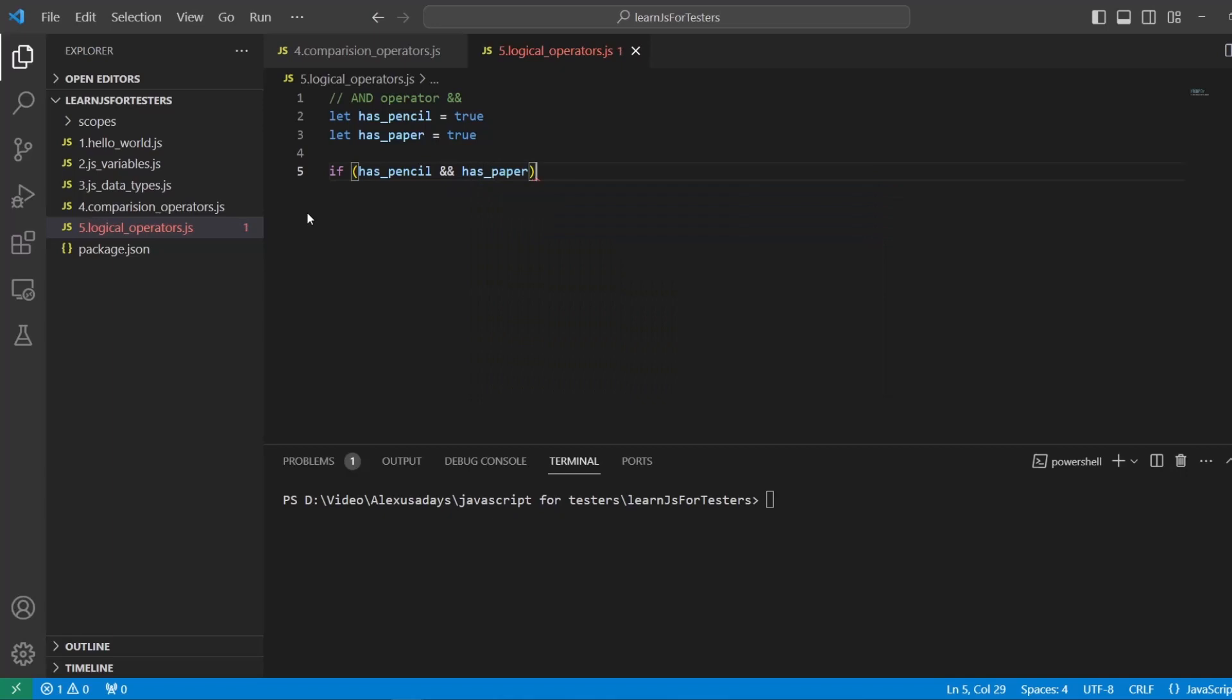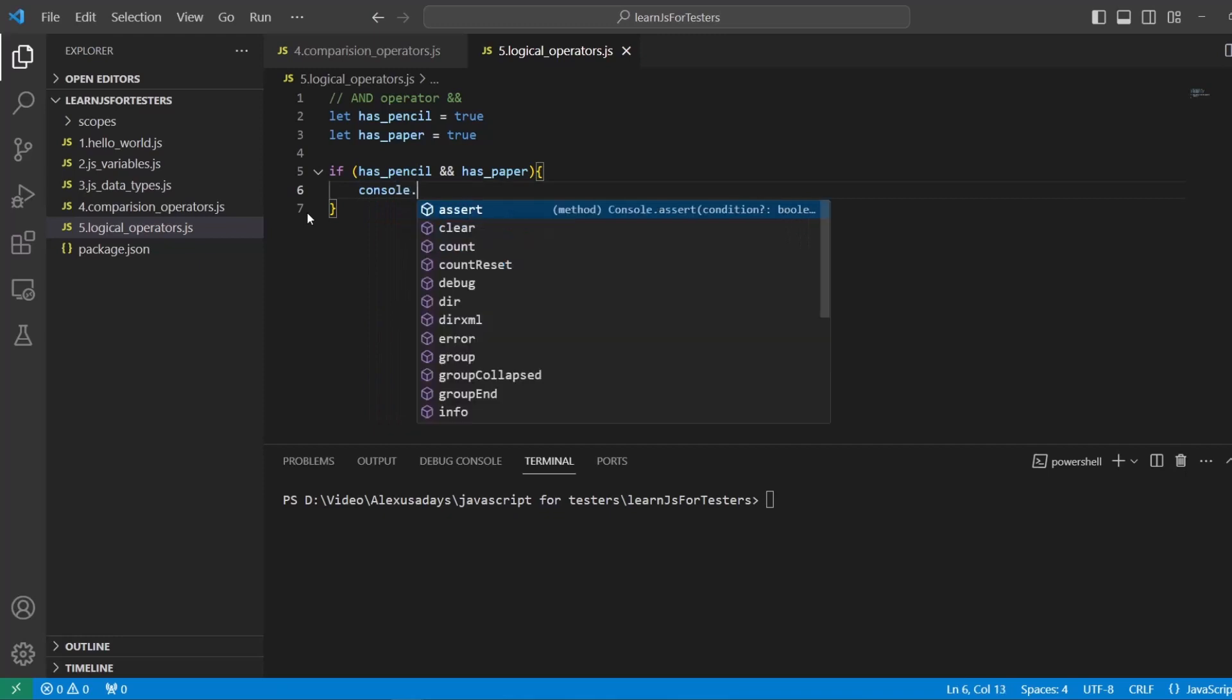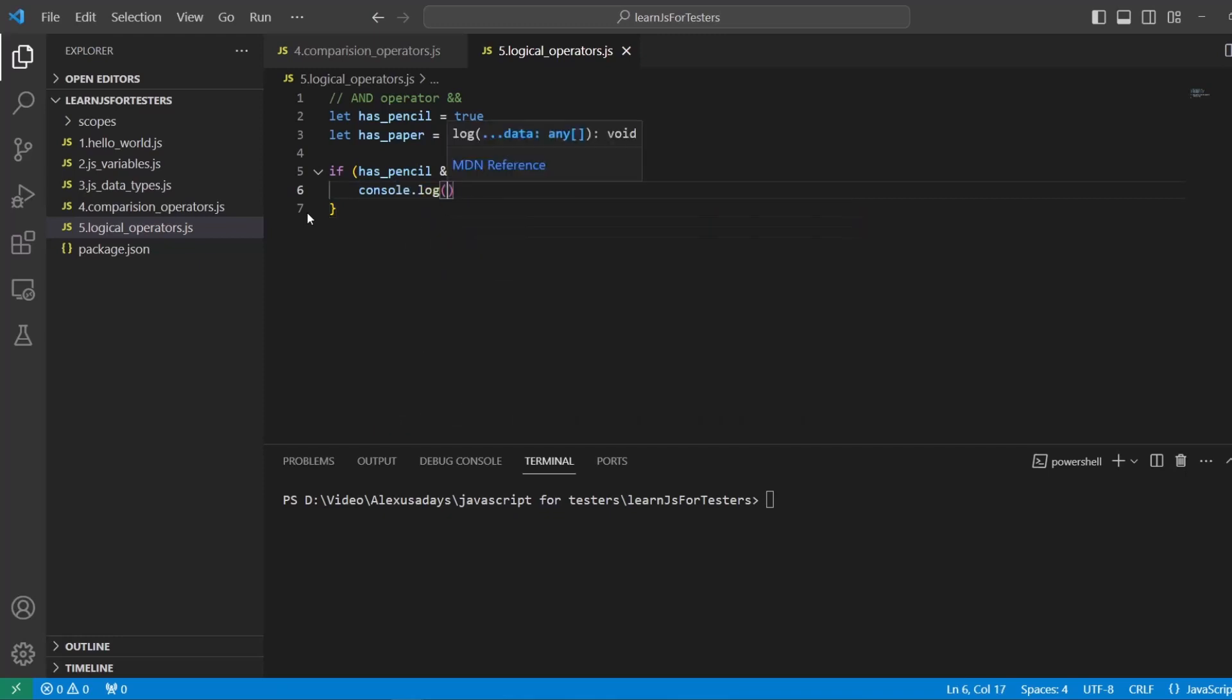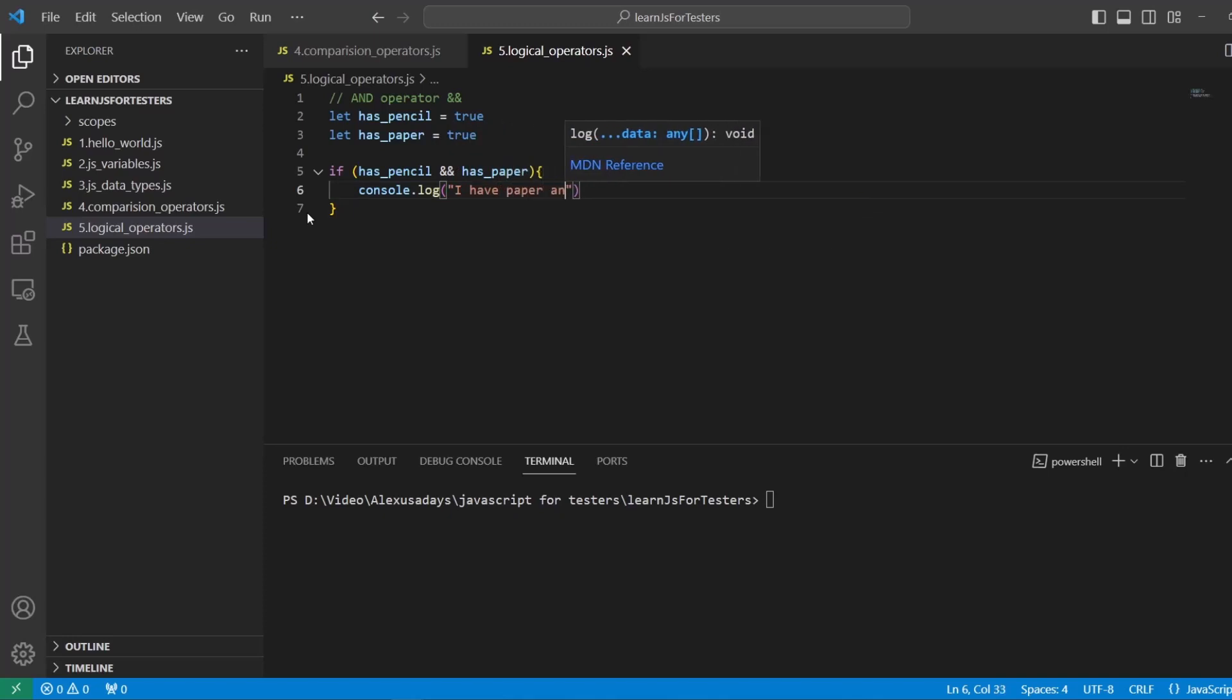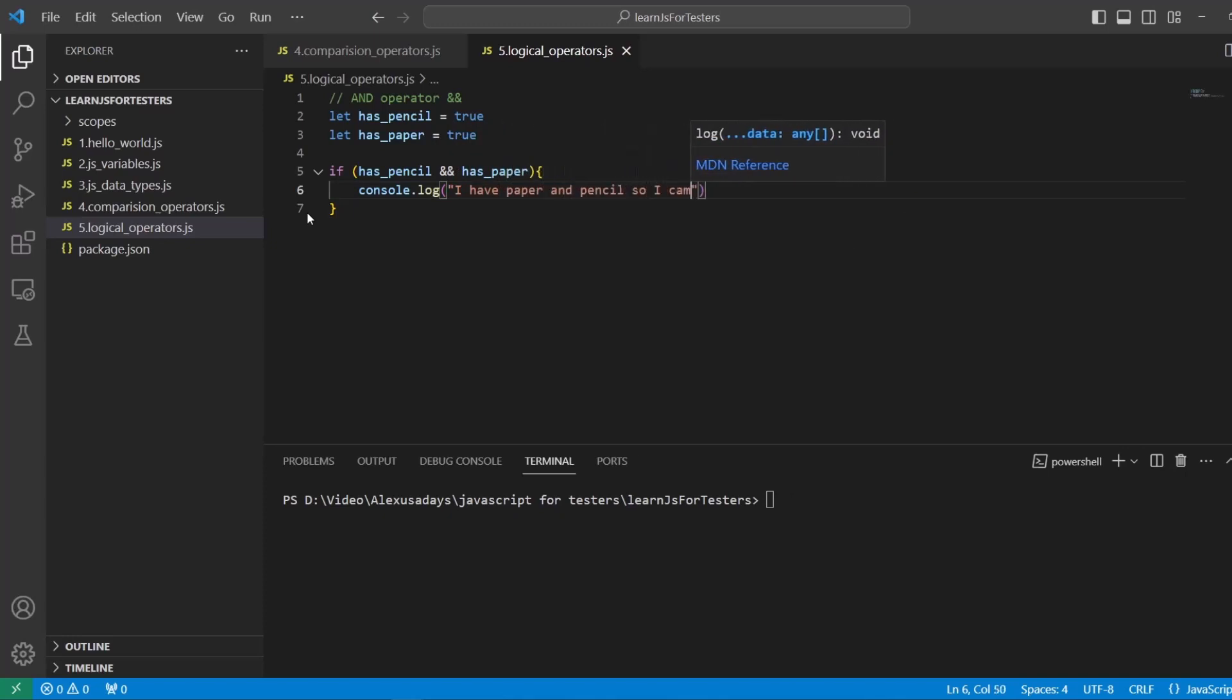And after our condition, we want to open curly braces. And within the curly braces, we'll have the logic that is being executed. So we'll say console.log, I have paper and pencil so I can draw. Now, I recommend that you pause the video and you type things out as well, because it's very important to practice. Otherwise, it's gonna be really hard to learn, right?